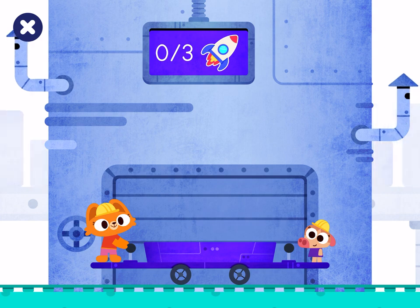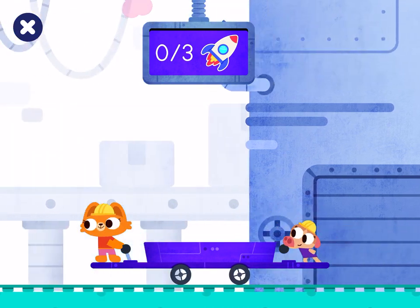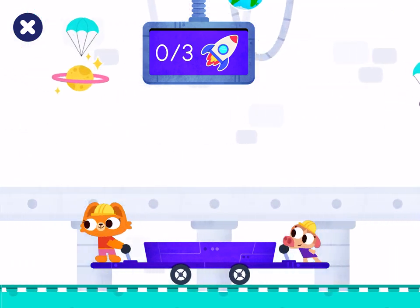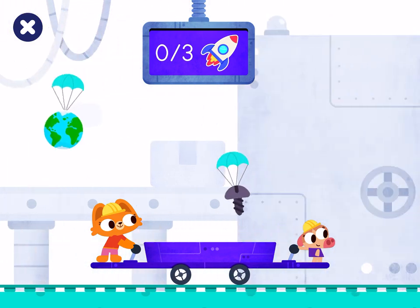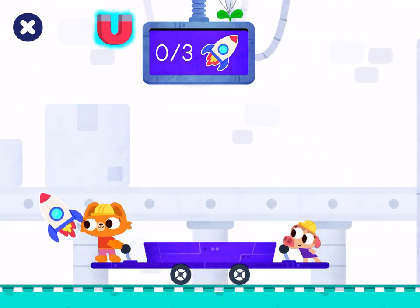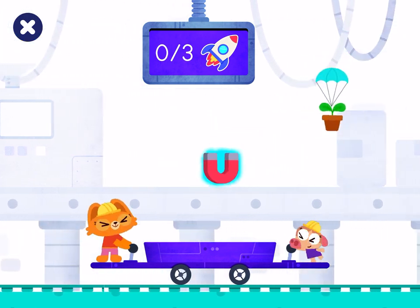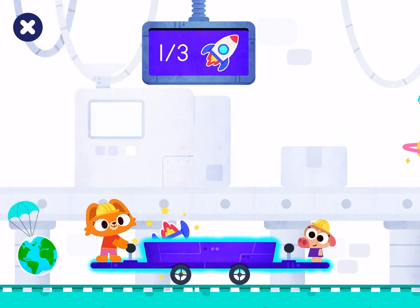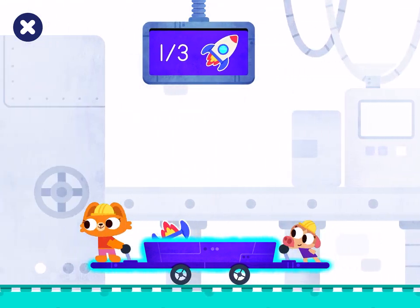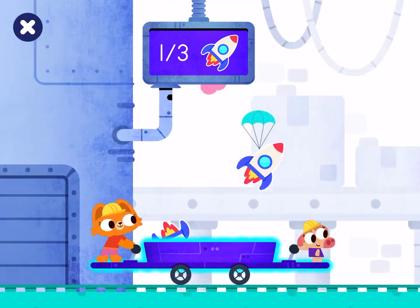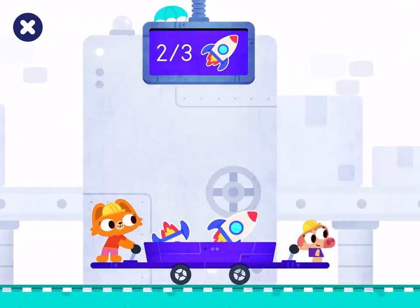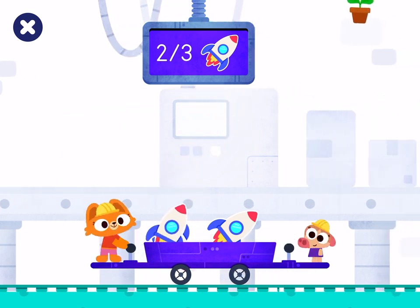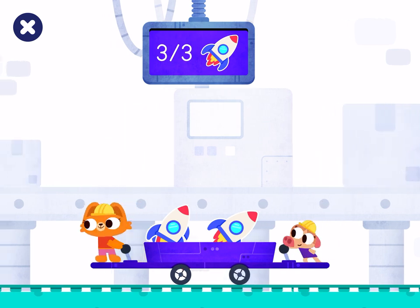Let's collect all the items. Rocket. Rocket. Rocket. Rocket. Excellent! Yay!